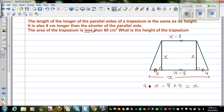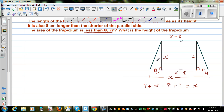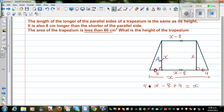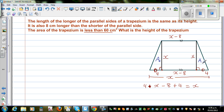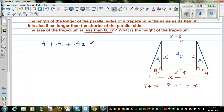The area of the trapezium is less than 60. You've got three areas: a1 on the left triangle, a2 for the central rectangle, and a1 again on the right triangle — because those two triangles have the same base and height. So a1 plus a1 plus a2 is less than 60, meaning 2 times a1 plus a2 is less than 60.